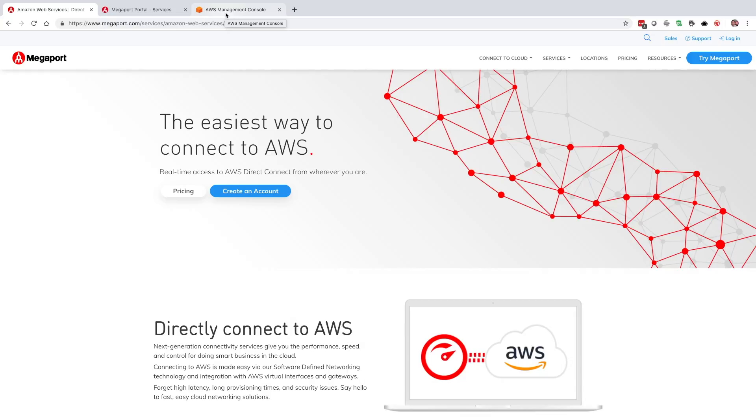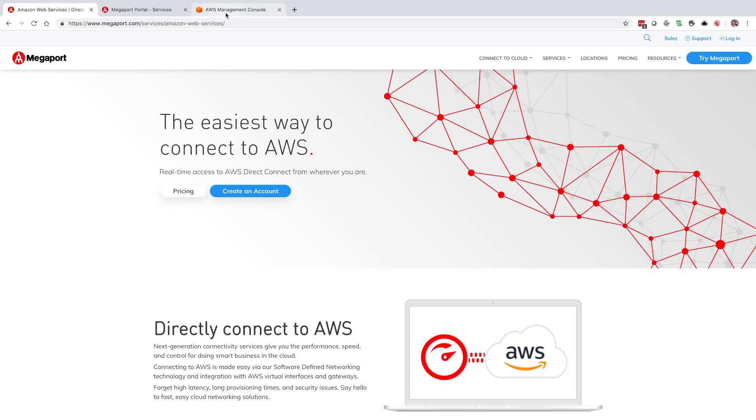In addition to that, we're operating under the assumption that the physical port has already been deployed. You have physical connectivity into Megaport already and this is going to be configuring the VXC. If you haven't had a chance to order that physical port yet, I'd recommend that you do so now and we have some articles on how to do that through the knowledge base itself.